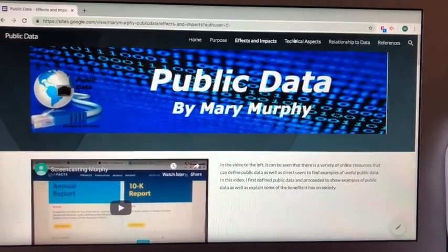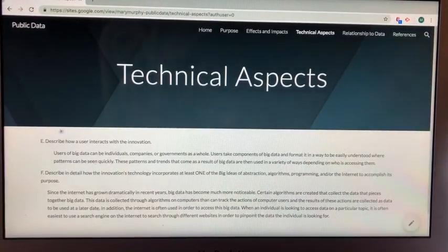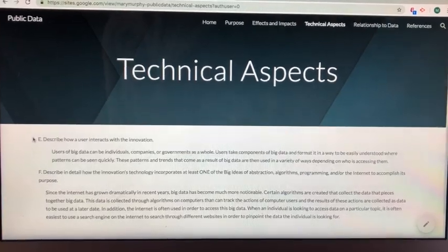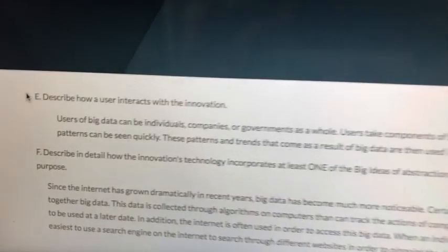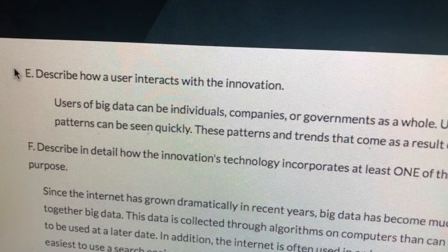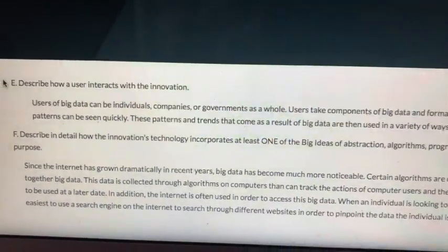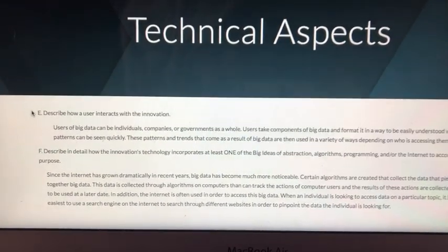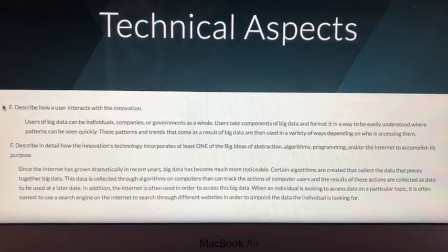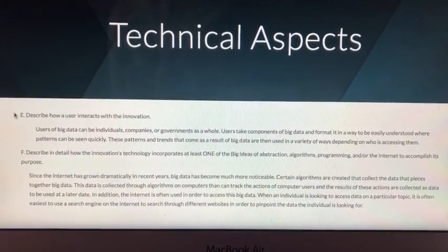Question E reads: describe how a user interacts with the innovation. Users of big data can be individuals, companies, or governments as a whole. Users take components of big data and format it in a way to be easily understood where patterns can be seen quickly. These patterns and trends that come as a result of big data are then used in a variety of ways depending on who is accessing them and for what reasons.